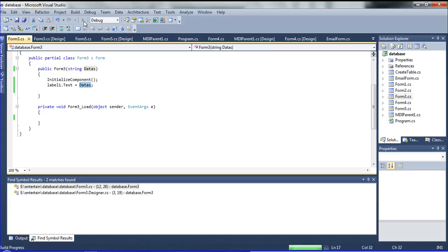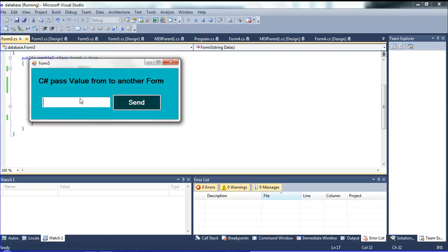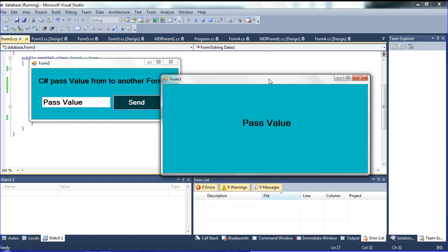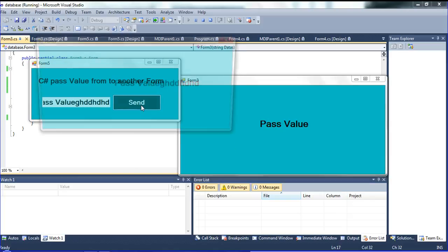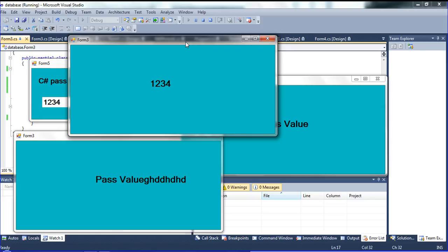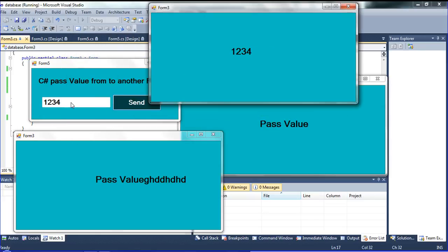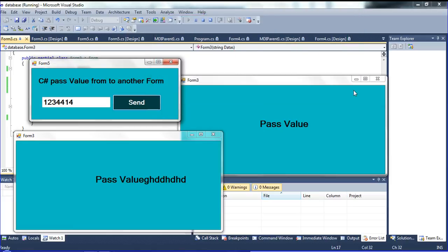Now I am going to run it. I declare any value — 'pass value' — like this, and then click send. I get here the 'pass value'. Like this I am getting here. You can also declare any other value and send, and it will come here again. For example, 1-2-3 — click send and you get 1-2-3. So Form 3 opens and gets whatever value you declared.